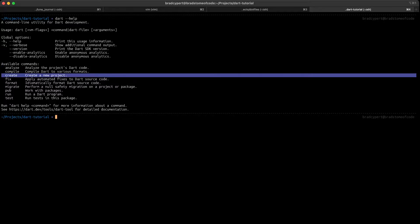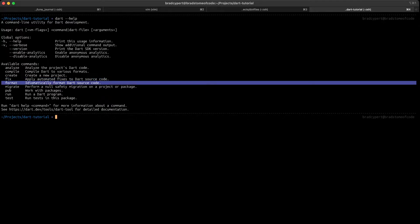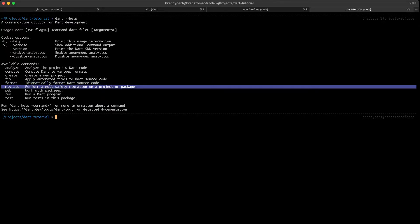This offers support for dependencies and much more. The fix command finds and fixes analysis issues with automated fixes, sometimes called quick fixes, and issues that have associated package API migration information. The format command can be used to automatically format any of your Dart code to follow standards. Migrate is a fairly new command, and it is used to take non-null-safe code and migrate it to null safety. You probably won't have to use this one much if you're starting a new Dart project.